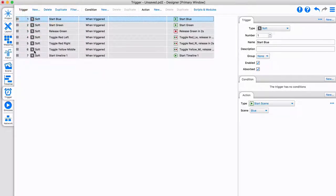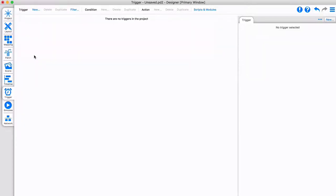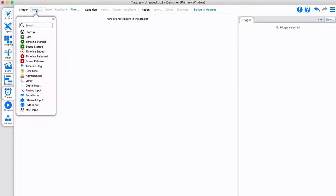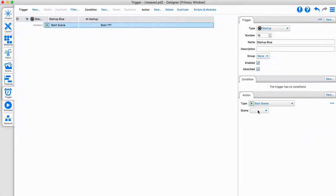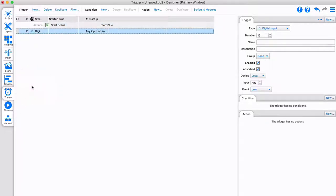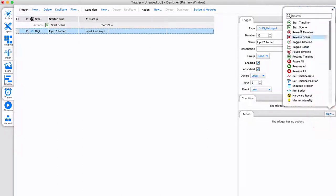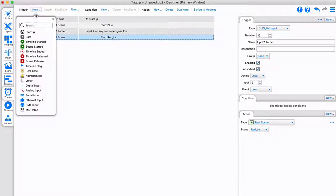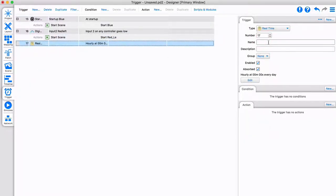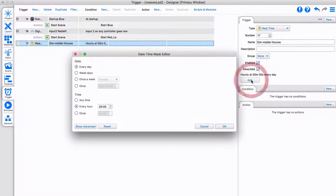Let's remove the previous triggers and create three basic triggers with a single trigger and action each. First, when the controller starts up, play the blue scene. Second, when digital input 2 goes low, play the red left scene. Third, when it is 10 am, change the master intensity of the middle group to 50%.